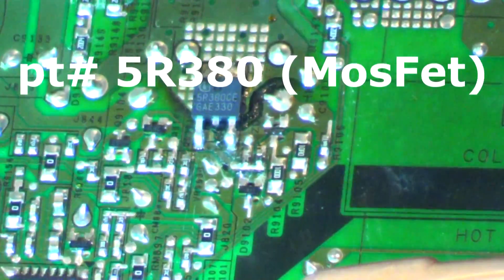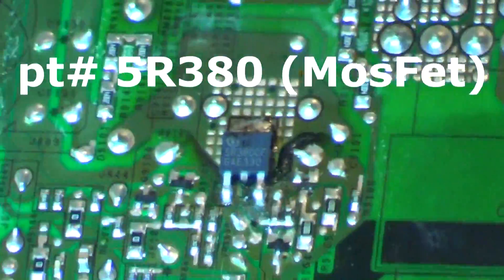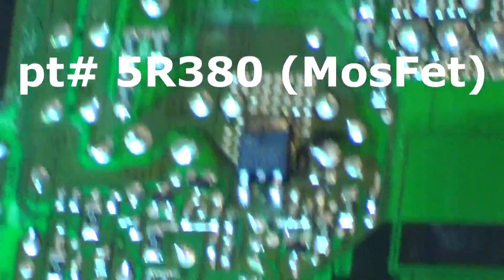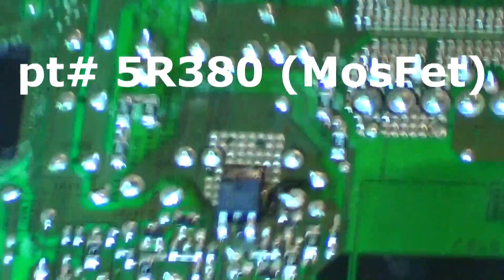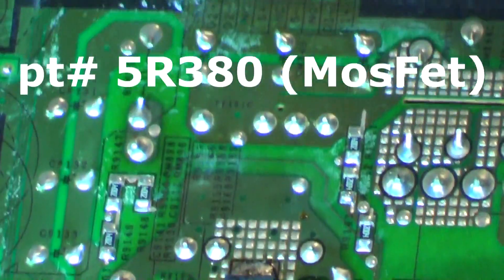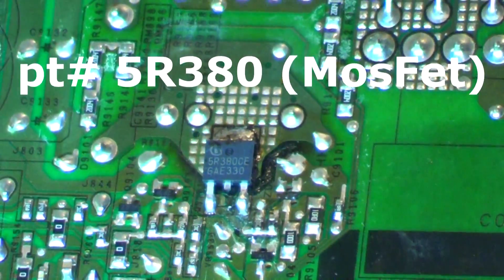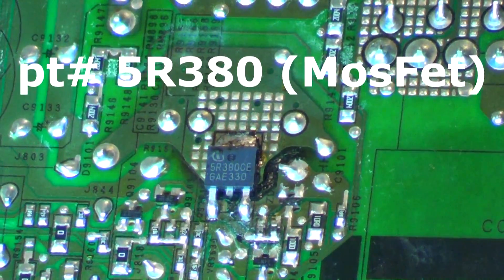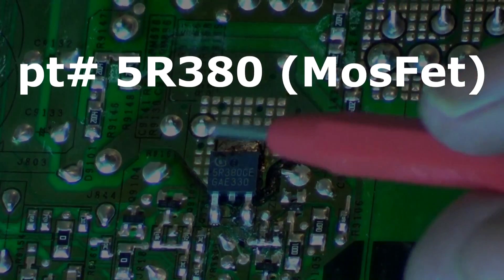Basically, you just replace that. I'm going to try to zoom in and get the part number. It's a 5R380 MOSFET, I believe. I think it's like 5 amps, 380 volts. I'm not sure - those numbers actually do stand for something.